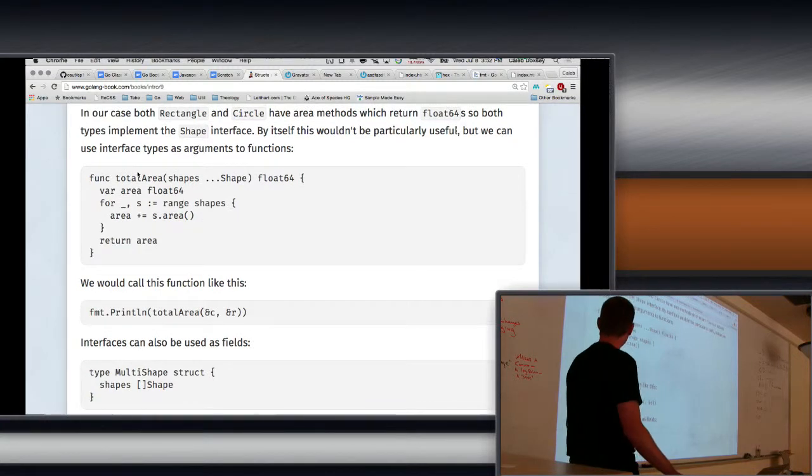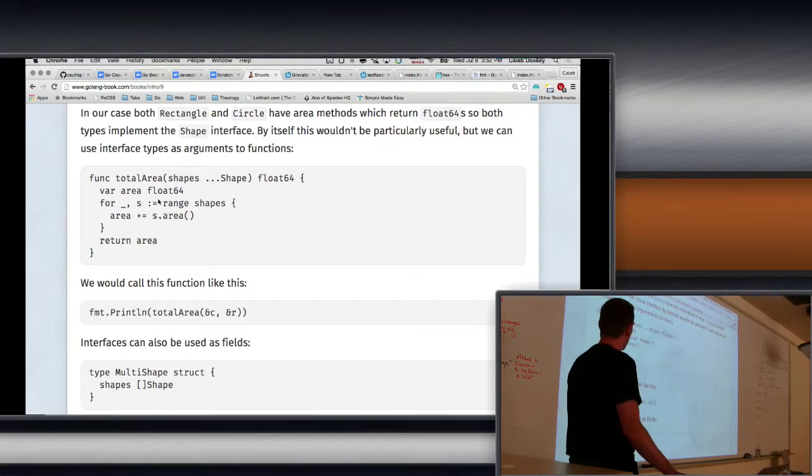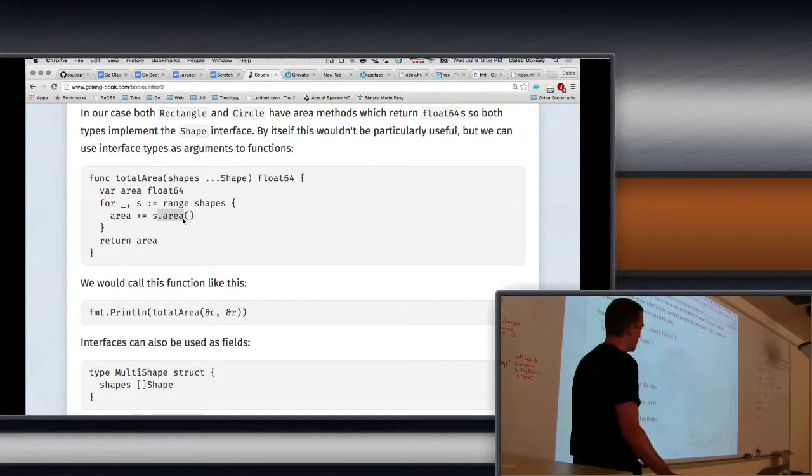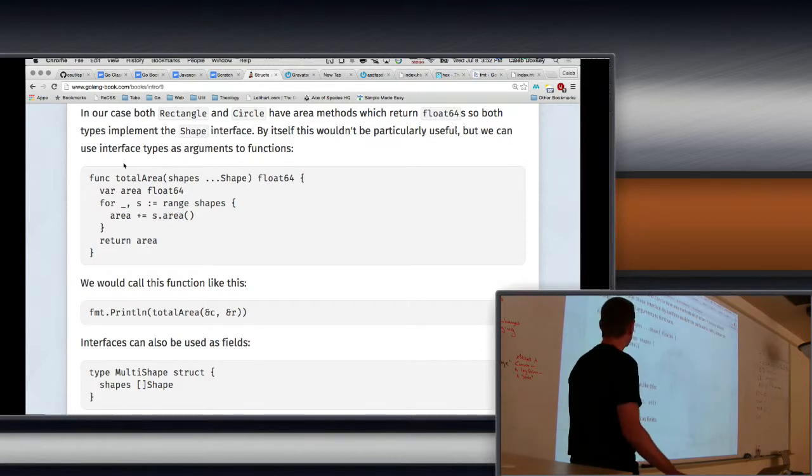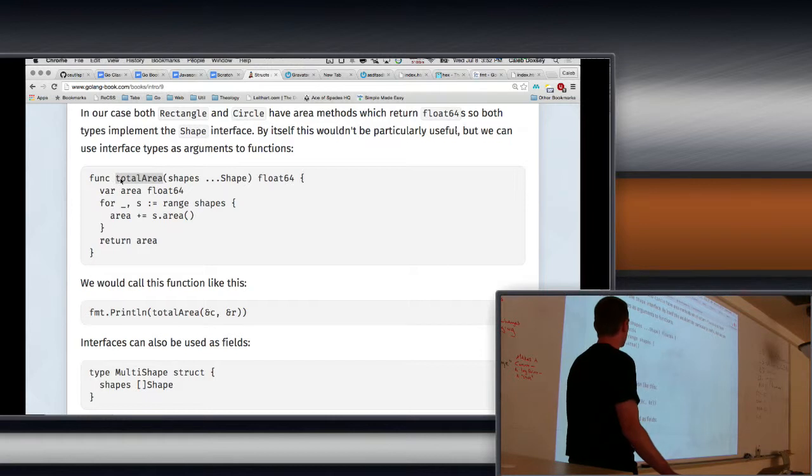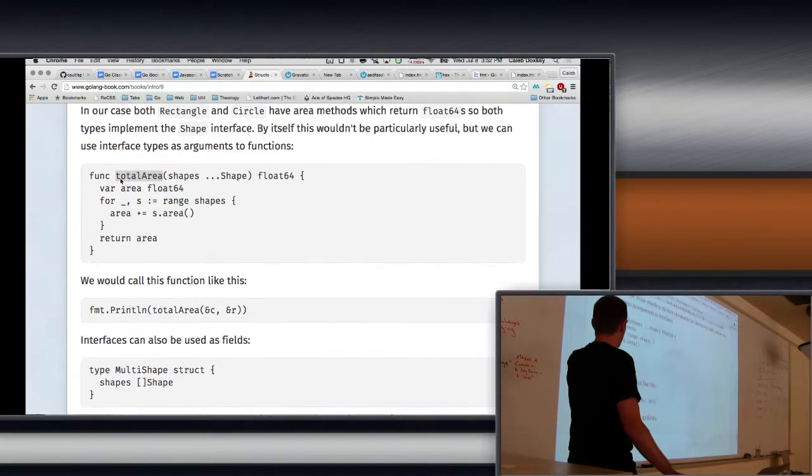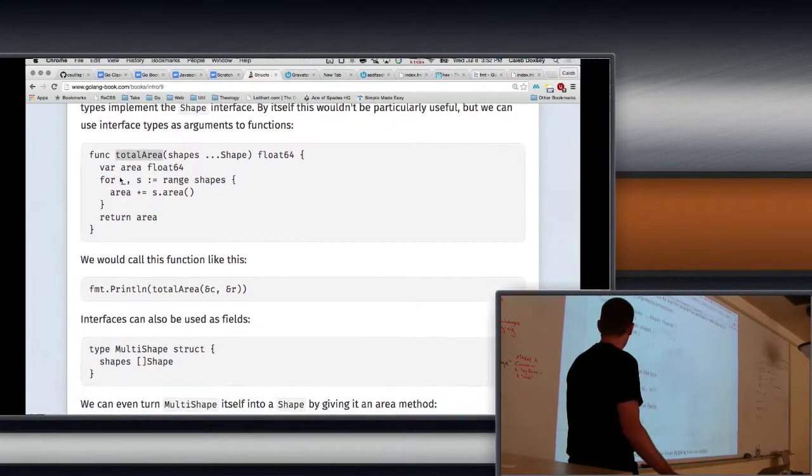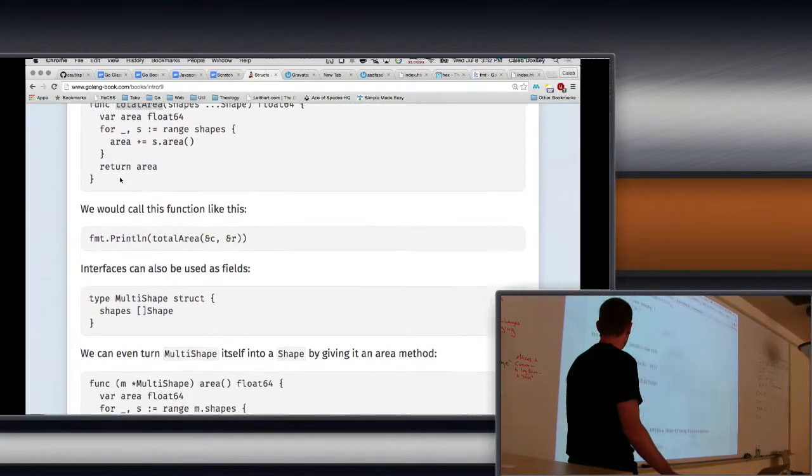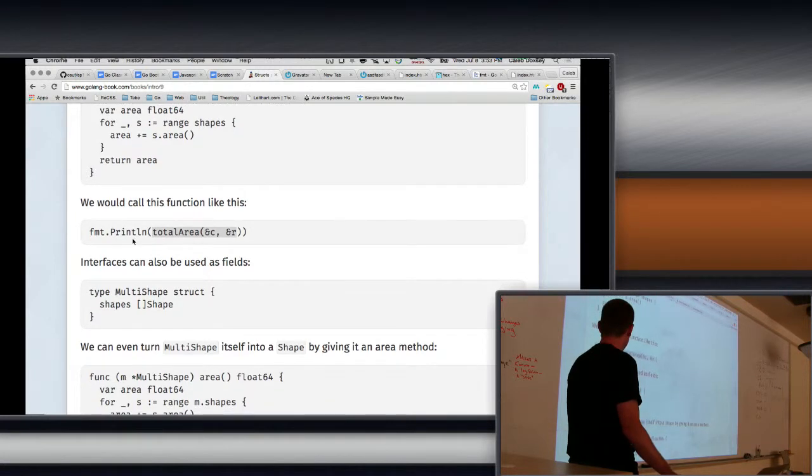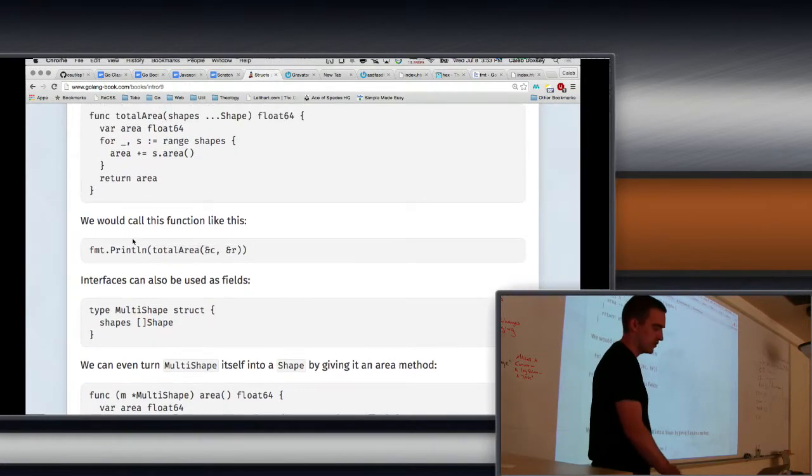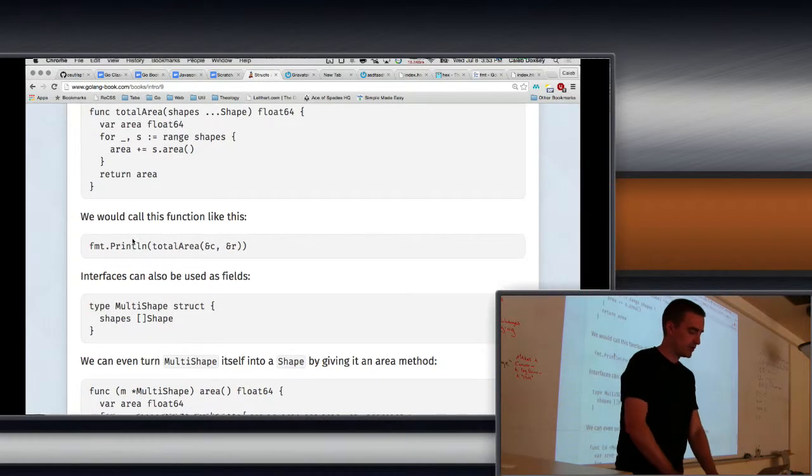So this is, we can now make functions that take shapes instead of circles or rectangles. And then we can interact with them. So I can call s.area because a shape has an area method. I know that because it says so. And that means I can pass in circles or rectangles into this total area. This isn't quite correct because circles and rectangles could overlap. That doesn't make sense, but do you get the idea? So we call it like this. So basically pass in our two shapes. Any questions about interfaces?